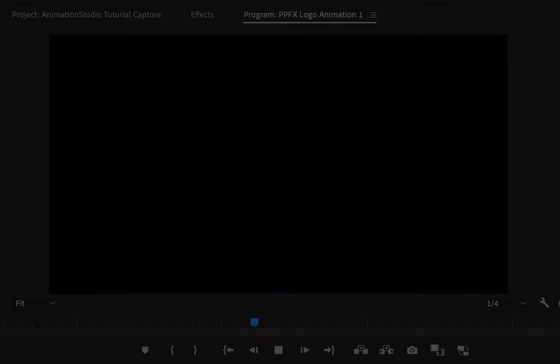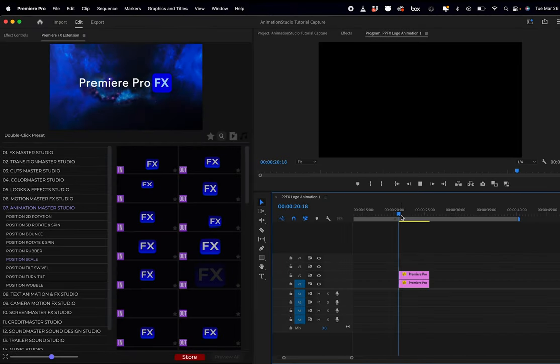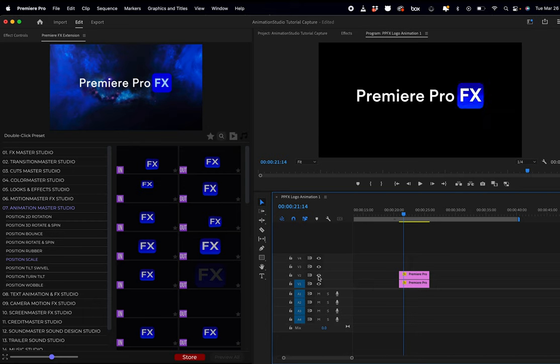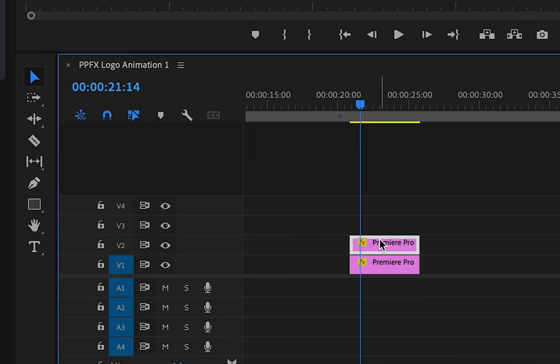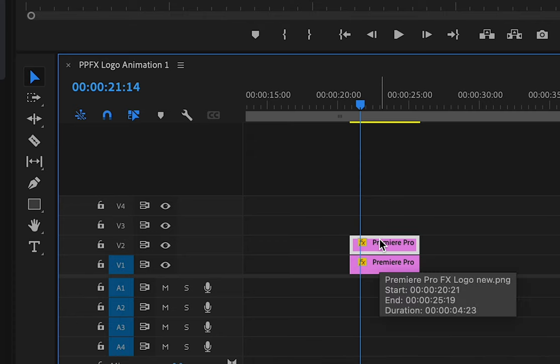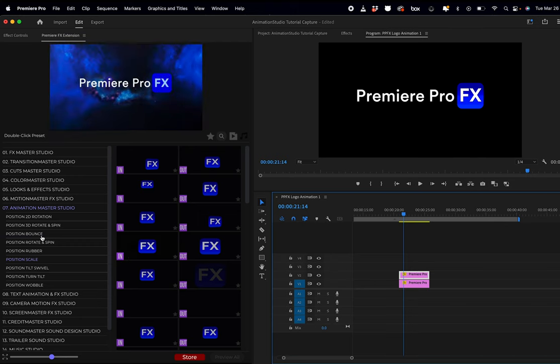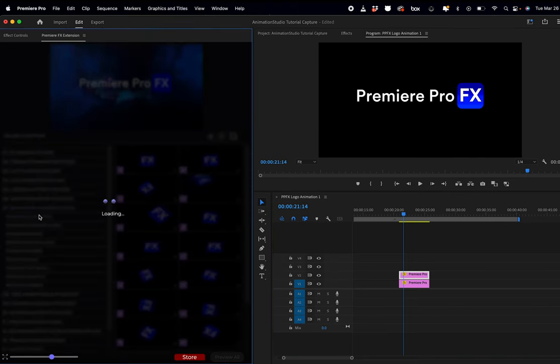Now in the case where I have broken up this logo into two parts, I have the effects and Premiere Pro. In this case, there's a couple of things I want to show you and mention. The first thing is we can add our animation on top of our layers.